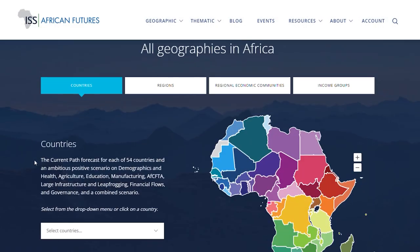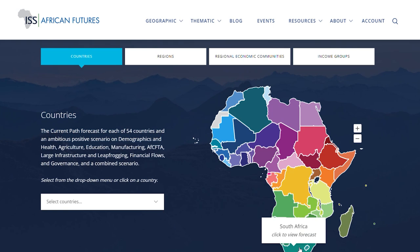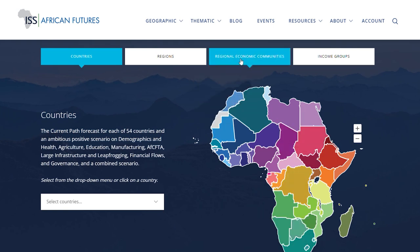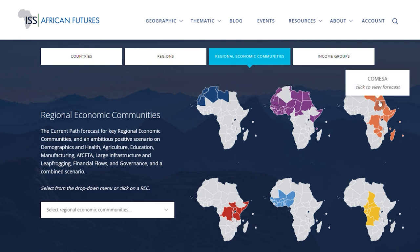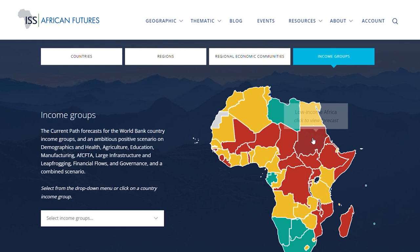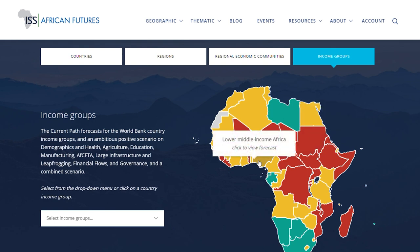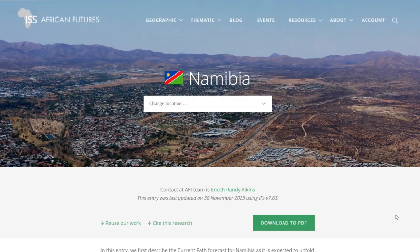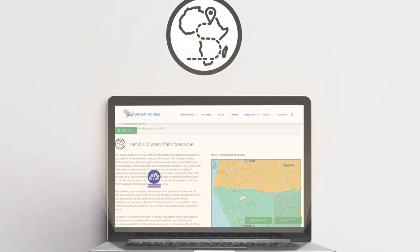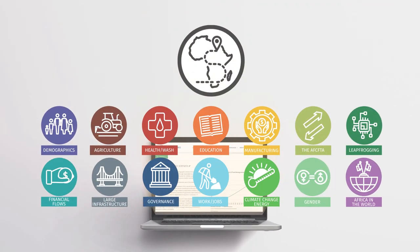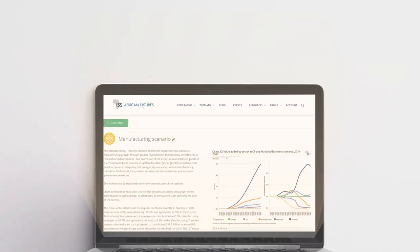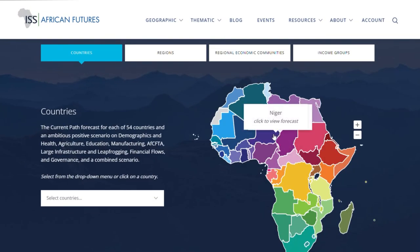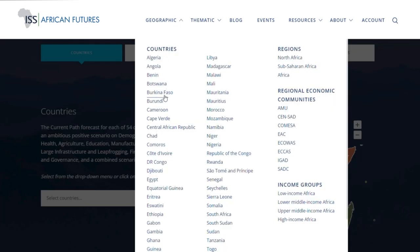The geographic future section of the website covers each of Africa's countries, the eight regional economic communities (RECs) recognized by the African Union, and compares the country income groups as defined by the World Bank. In each, you can review the likely current path forecast and the impact of eight sectoral scenarios such as demographics, agriculture, education and manufacturing. You can access the page for each geography by clicking on the map on the homepage or the menu bar.